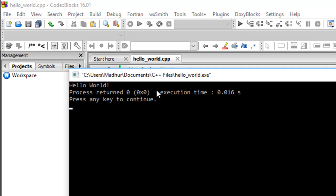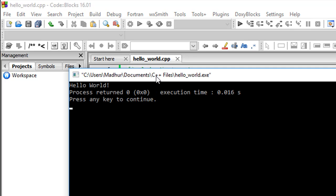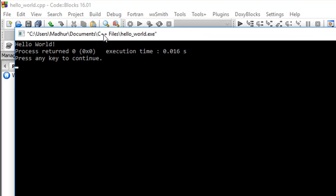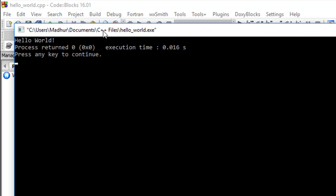And if everything is fine, if there is no problem with your installation, you should see another window open up and that will show you the text Hello World, because that's what I've typed after cout in my program.